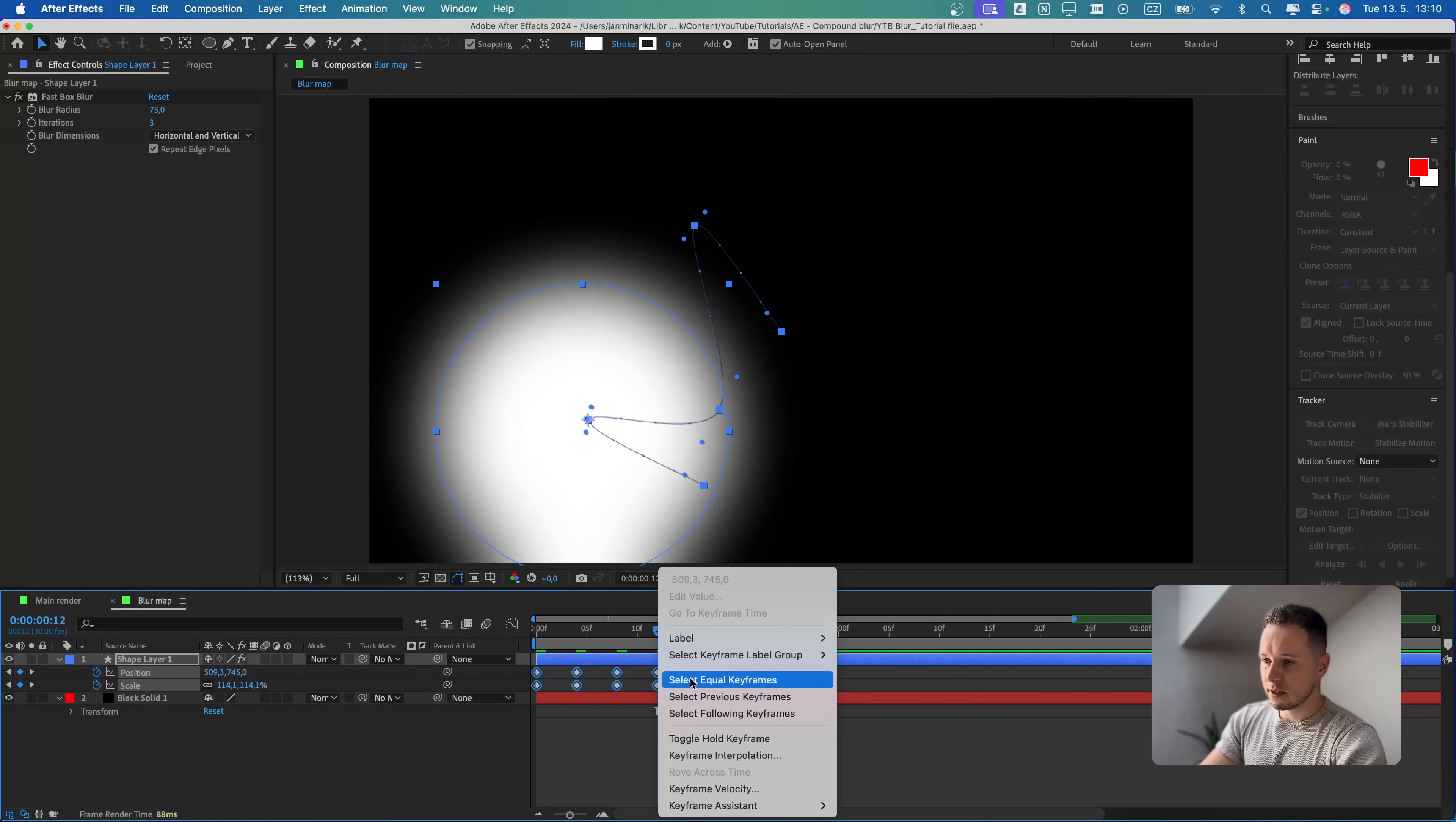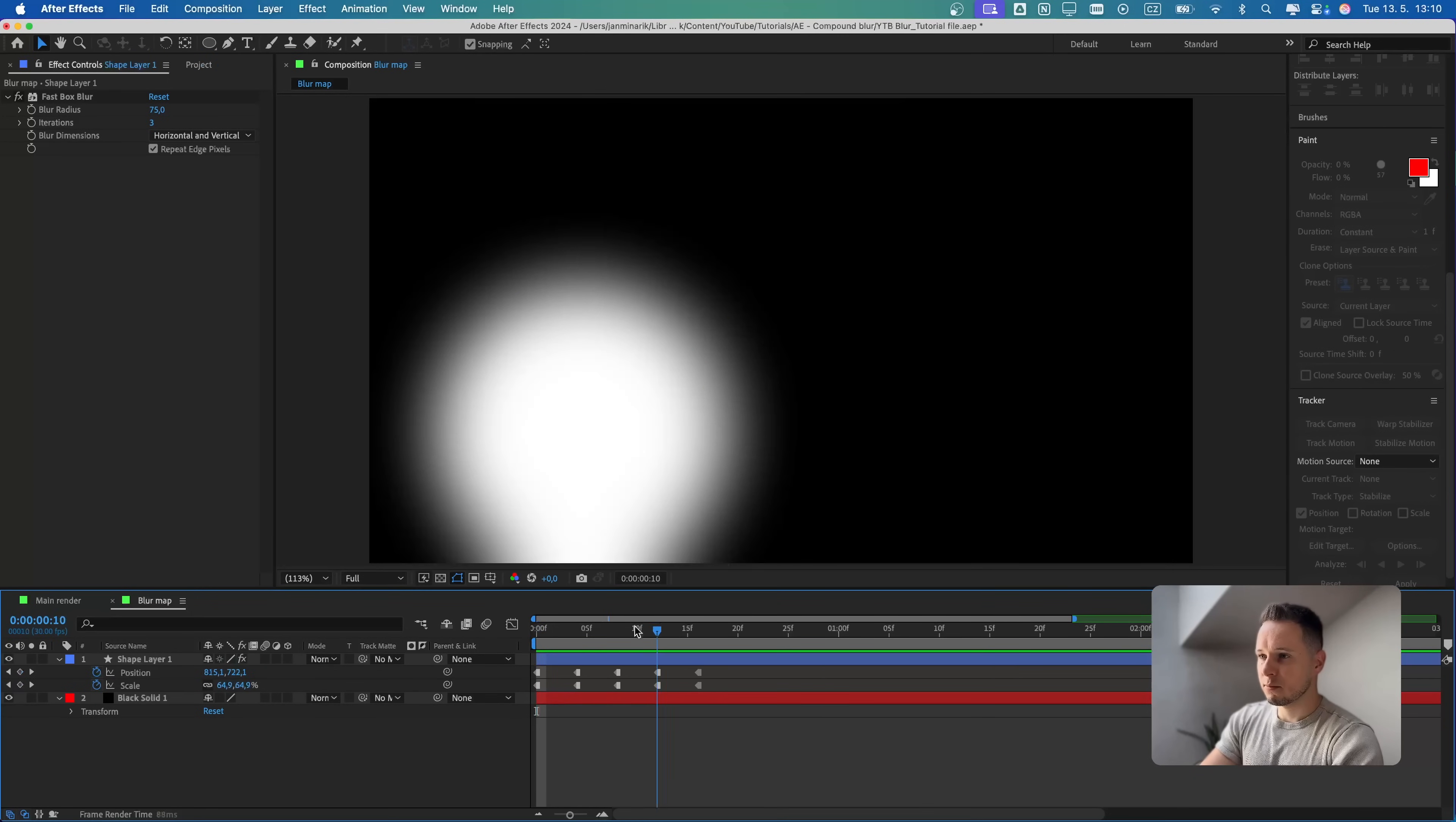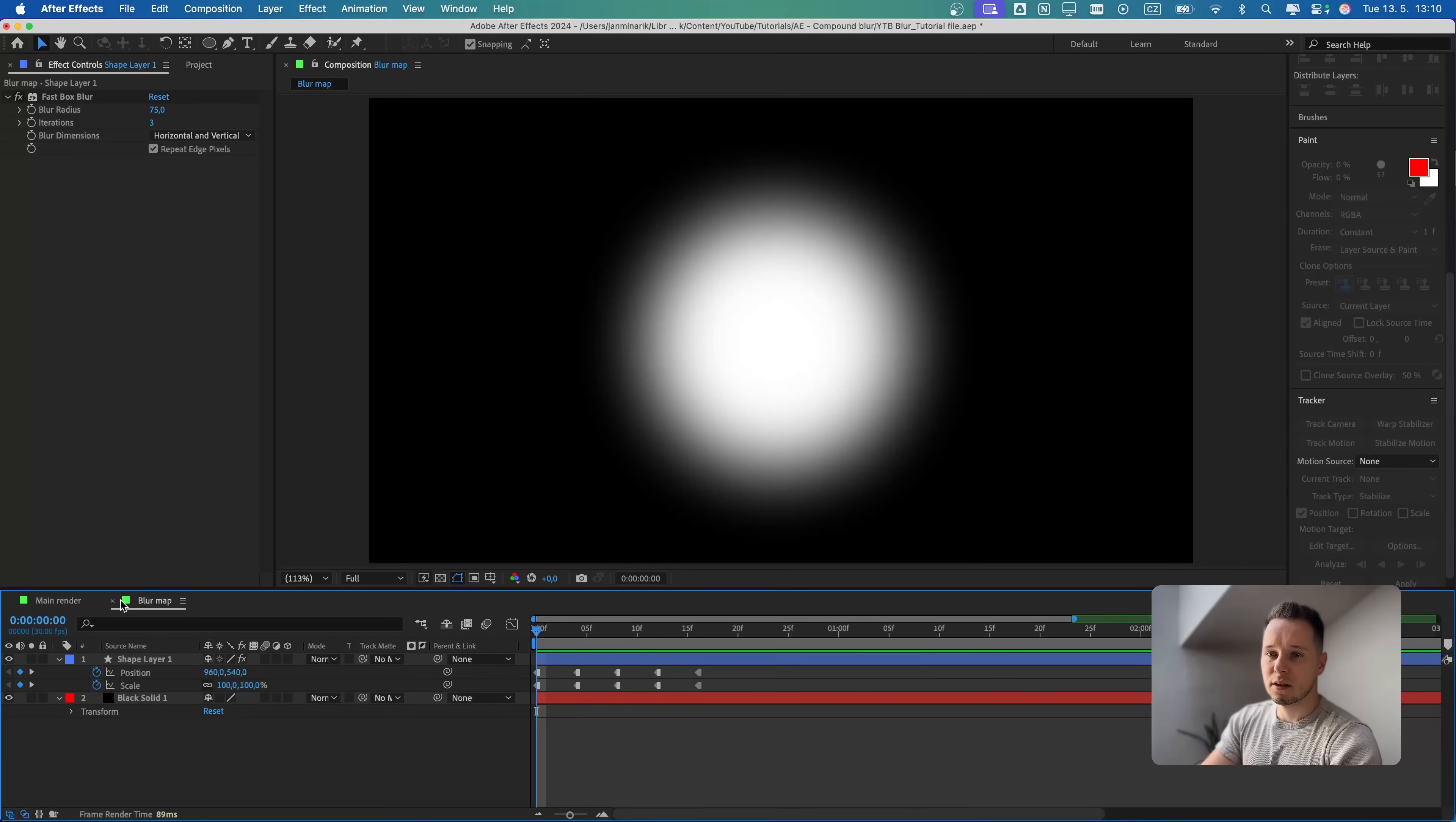Then I will select all the keyframes and right click and select toggle hold keyframe. Because I don't want any in-between animation in there. Just like this.